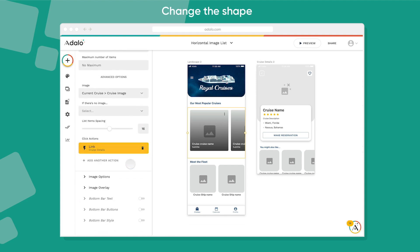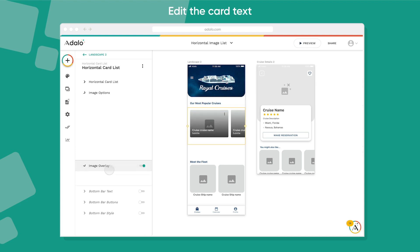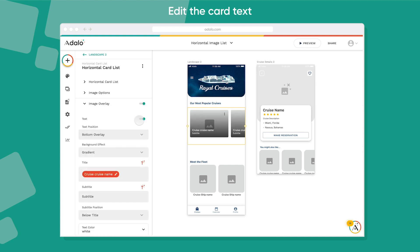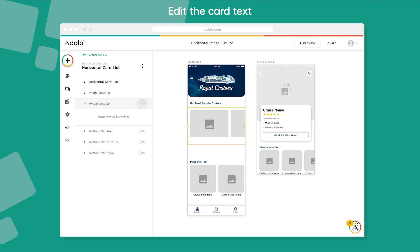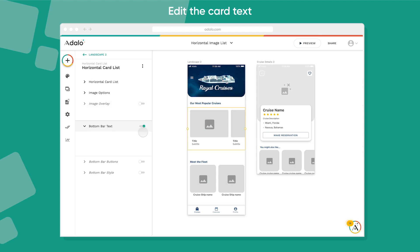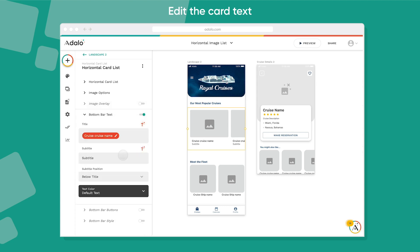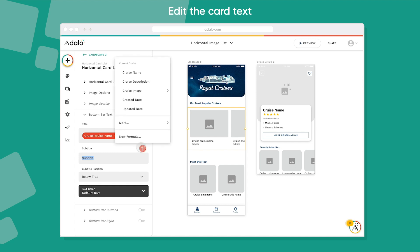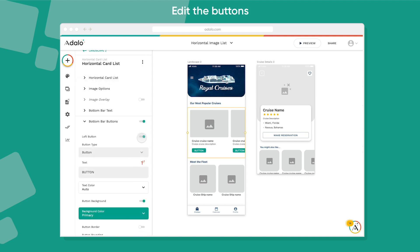In Image Options, you can change the image shape to be square, portrait, or landscape, and change the size. You can also have an image overlay or turn that off completely, and add text to the bottom underneath the image. You can change the positions of where that text goes and obviously what that text is.